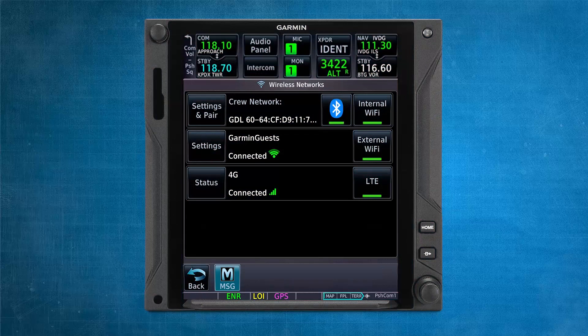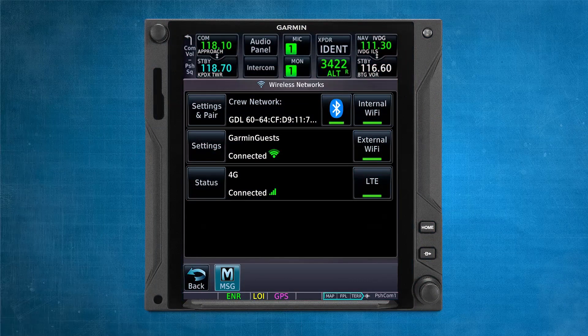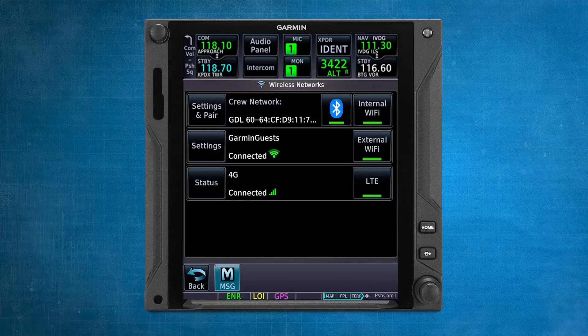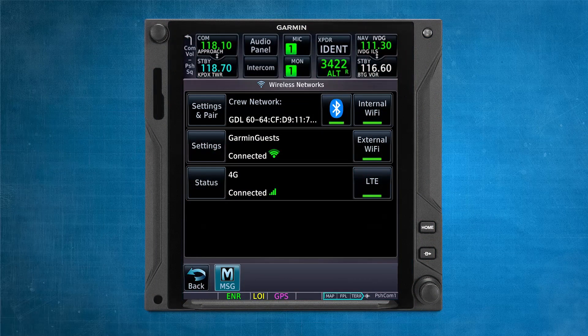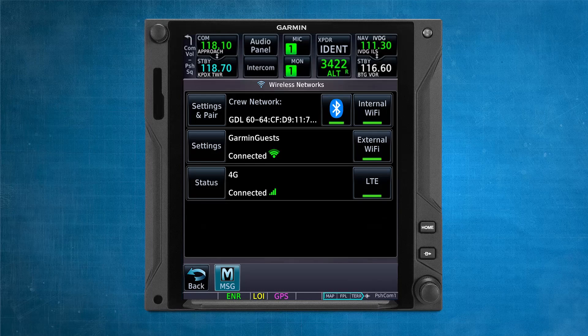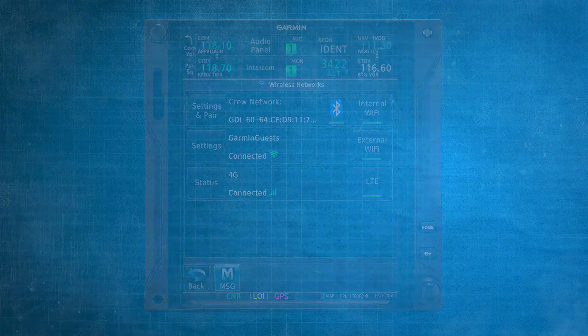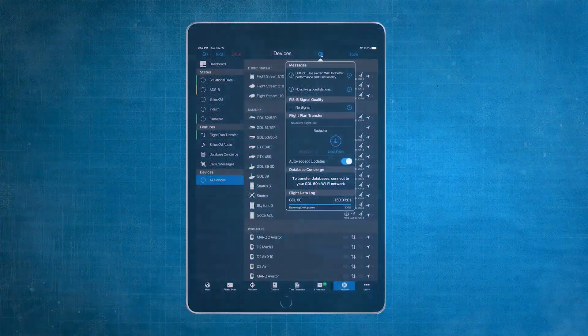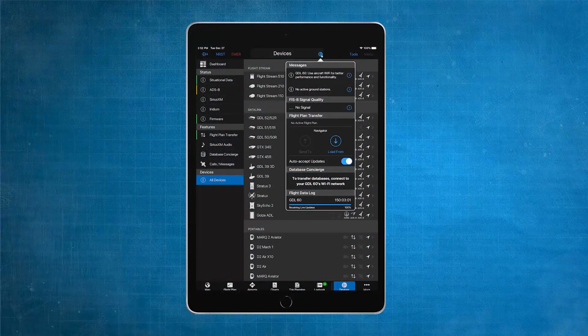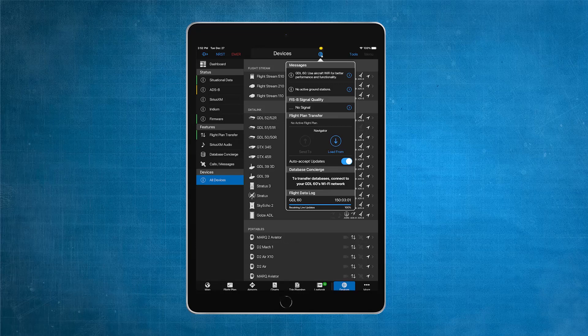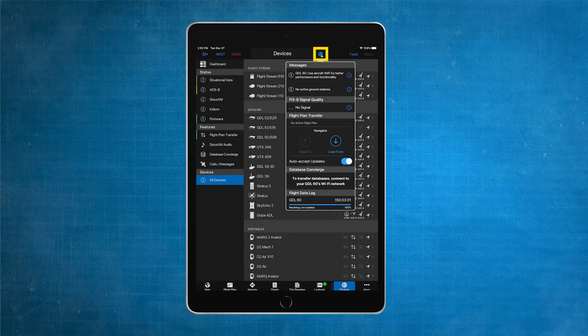Now that we're connected via Bluetooth, we also need to connect to the GDL60 Wi-Fi to be able to wirelessly update our databases. Reopen the Garmin Pilot application, and you should see that Garmin Pilot has a Bluetooth connection to the GDL60.